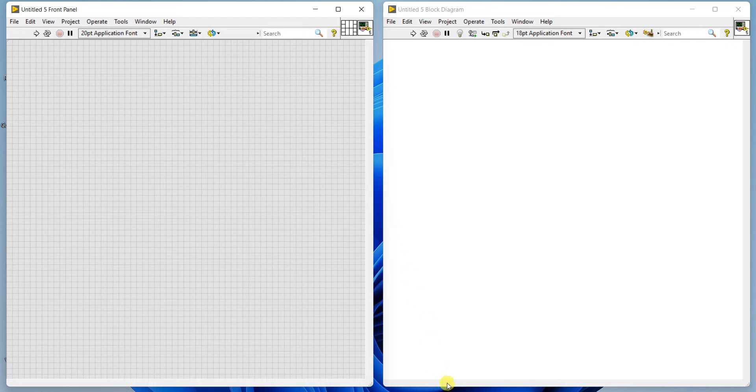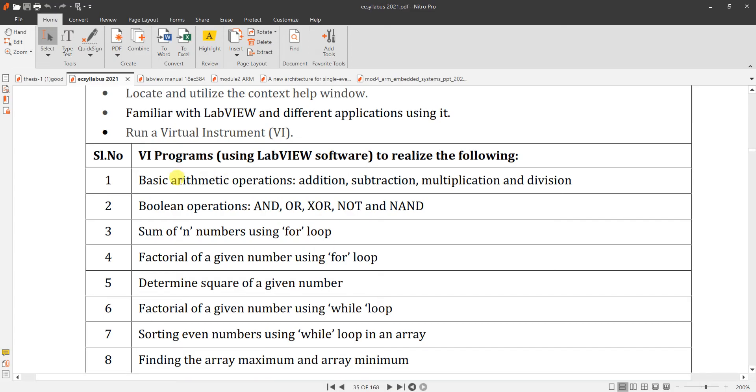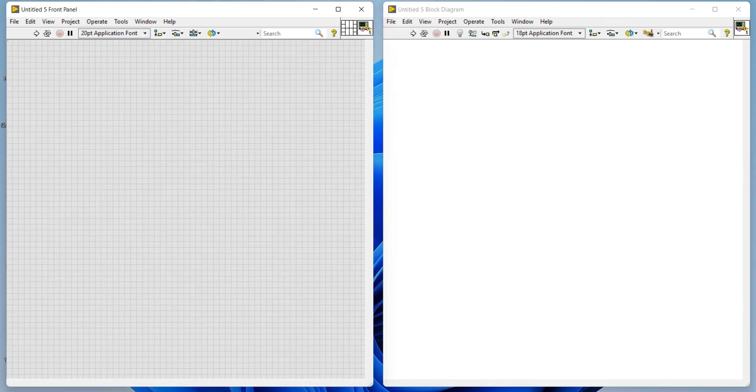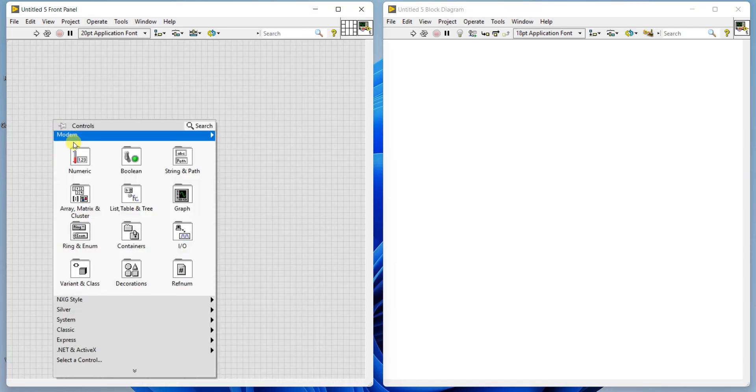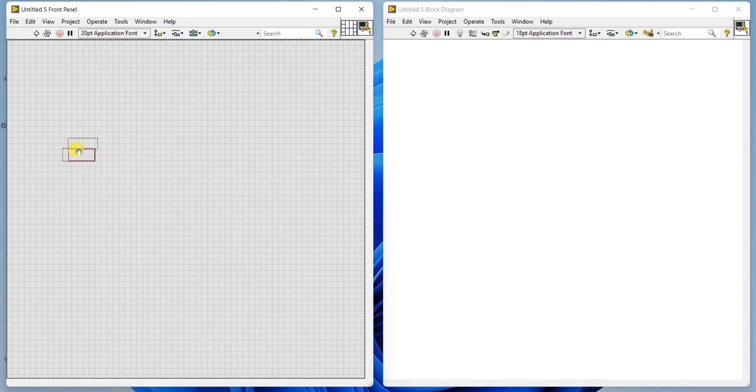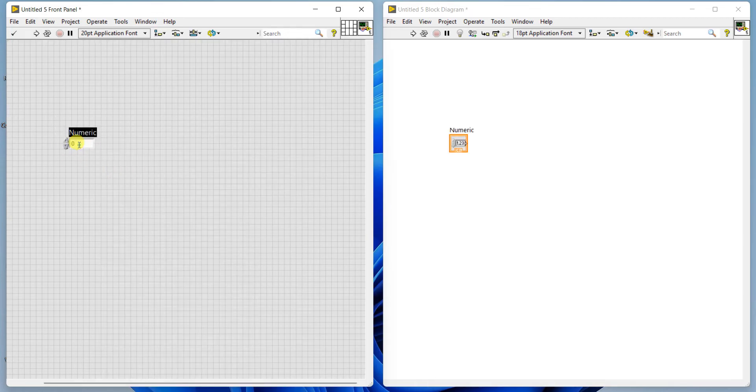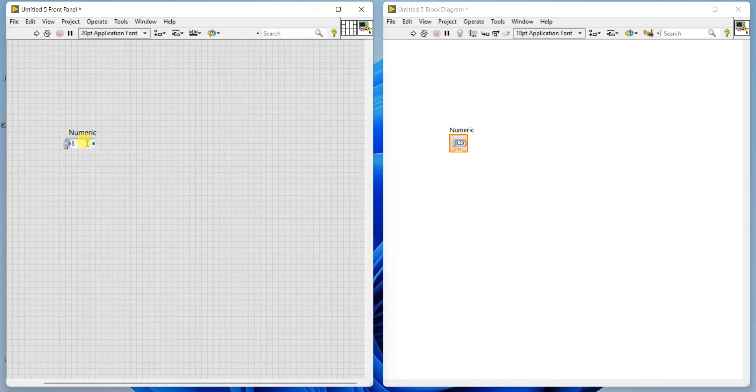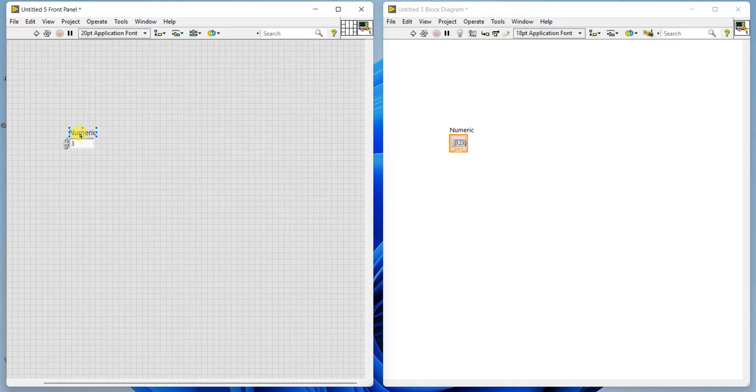Now our aim is to perform addition, subtraction, multiplication and division. We have to right click in the front panel, click on numeric control. Numeric controls are inputs where you can have control using the up and down arrows to increase or decrease the values. To perform these operations we require minimum 2 inputs.